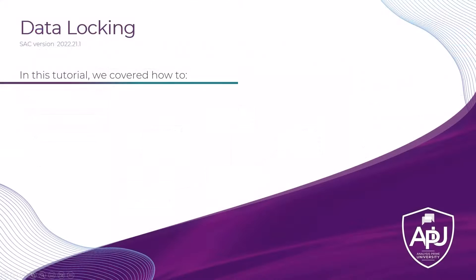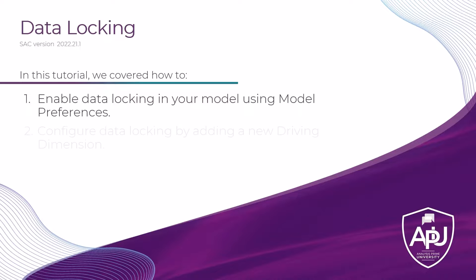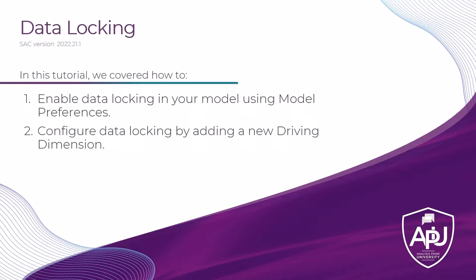In this tutorial, we covered how to enable data locking in your model using model preferences and also how to configure data locking by adding a new driving dimension.